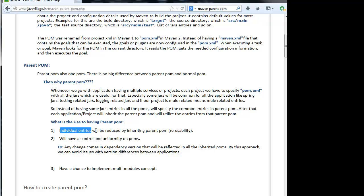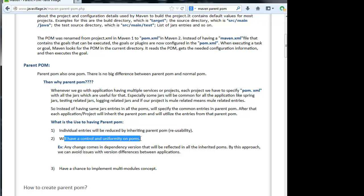What is the use of having parent POM? Individual entries will be reduced by inheriting parent POM. Obviously, we will have control and uniformity in POM. For example, I have application 1 using spring 2.5.6, and in application 2 I am using spring 3.1.0. Whenever I integrate application 1 and 2, I will have a mismatch between spring jar versions. If I use parent POM, I will specify spring 3.1.0 snapshots in parent POM, and that parent POM will be used by application 1 and 2.